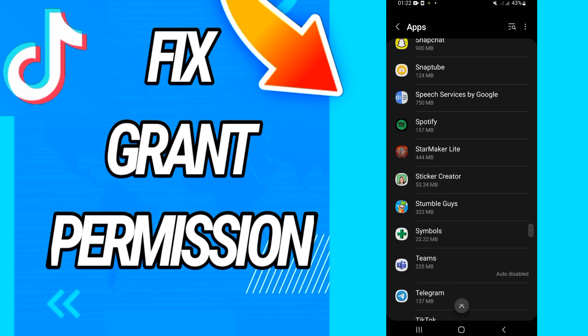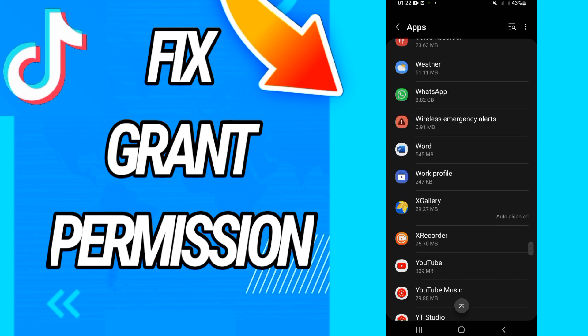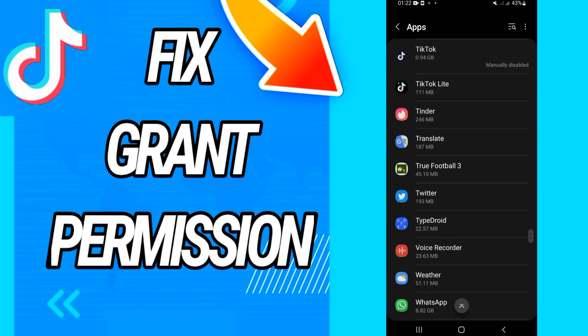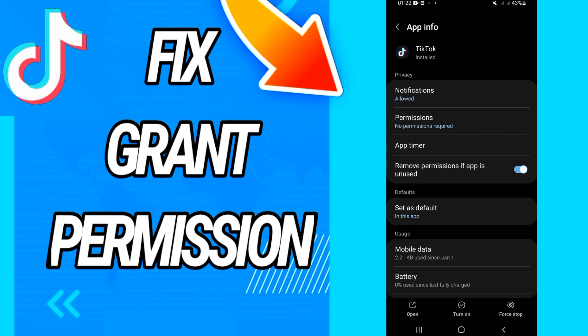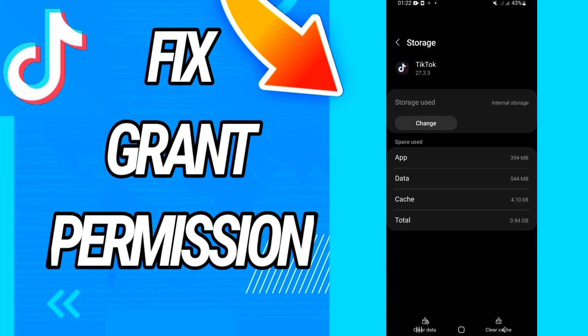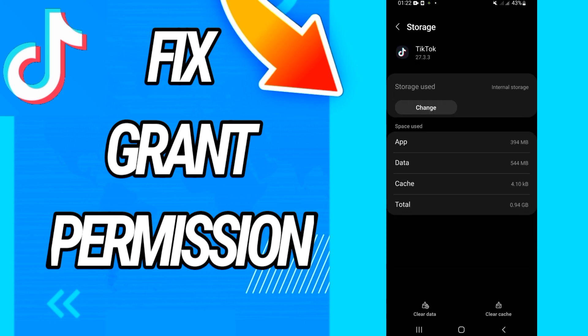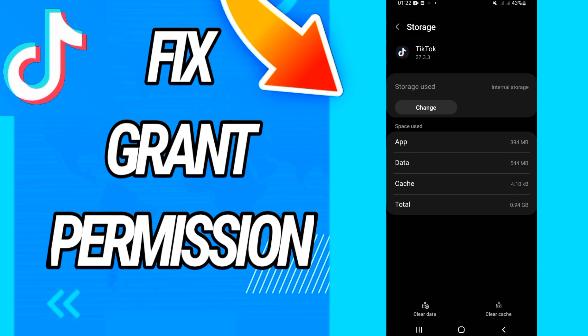Open it like this, then go to the Storage option. Click on it like this and go directly to Clear Data, then click OK.